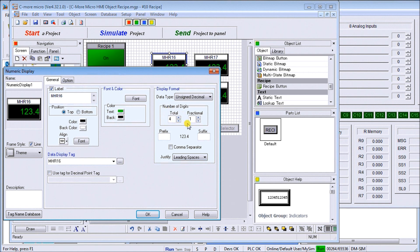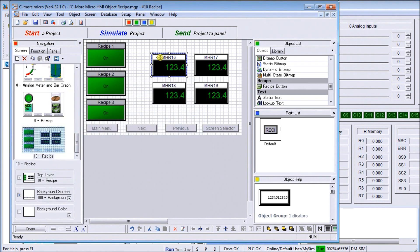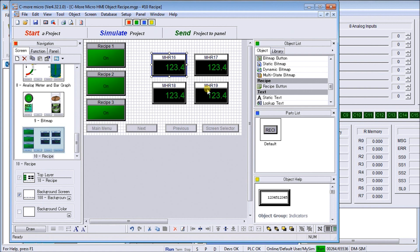For the number of digits, we've set it for a value of four with a fractional of one, which means that it will have one decimal place. We'll hit okay. I've done that for MHR 16, 17, 18, and 19 which represent the recipe that we're putting into the controller.